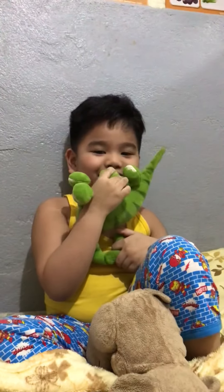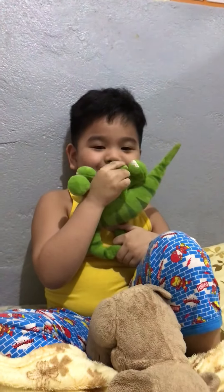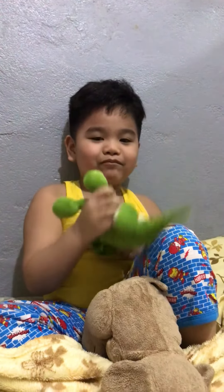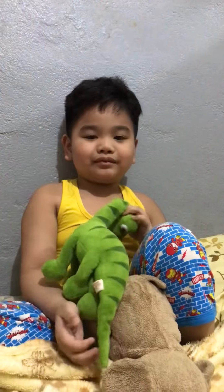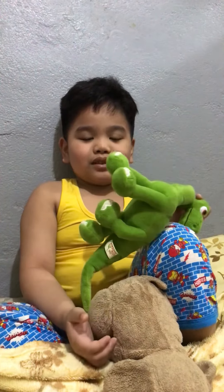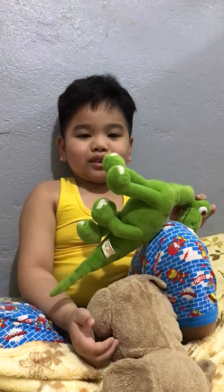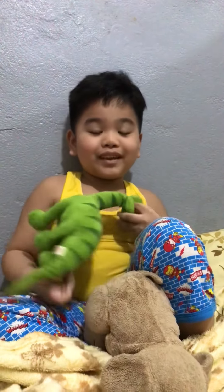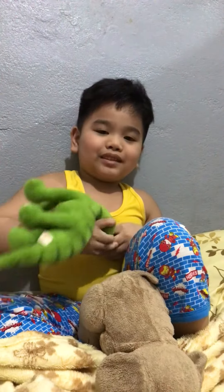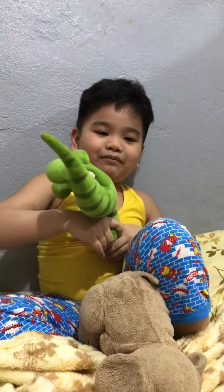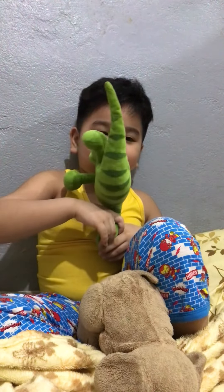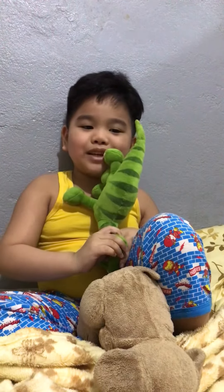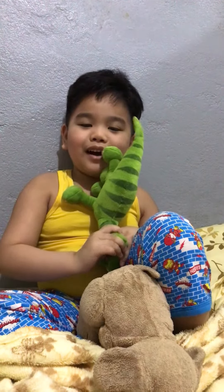Are you ready? Okay, what are your five senses of touch? Soft, smooth, rough, bumpy, hard.